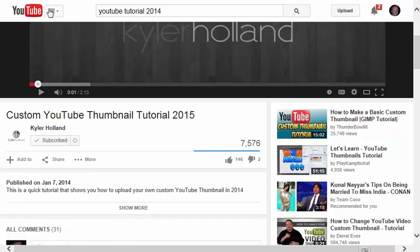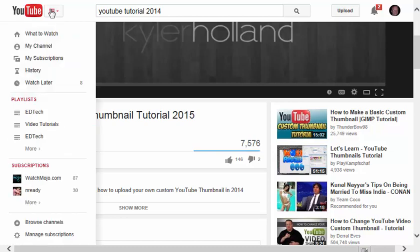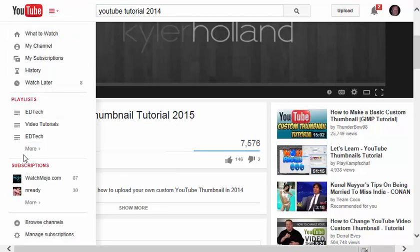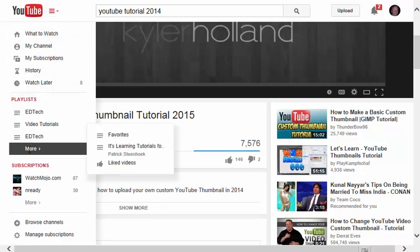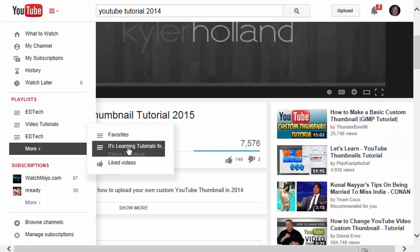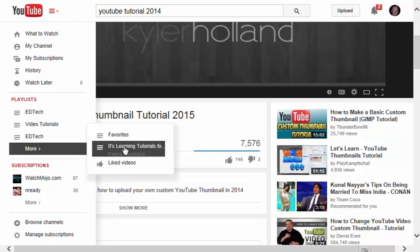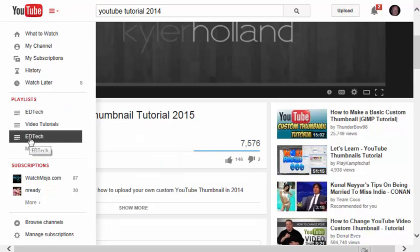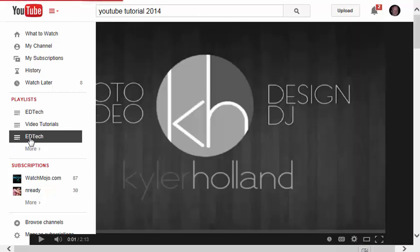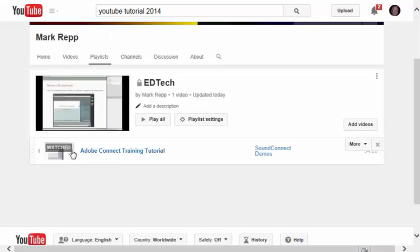Now if I want to get back to my playlists, I can click on this dropdown arrow and go to any of the playlists that I've created most recently. If I click More, you'll see that I have these over here at the right. But if I just want to go to my EdTech playlist, I can click on it, and here's that one video that I just added to that playlist.